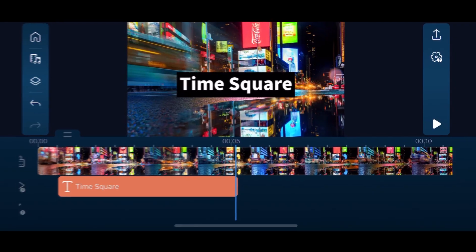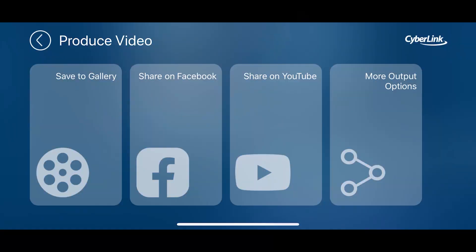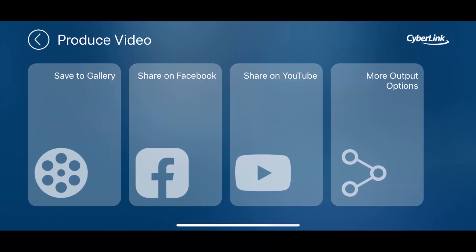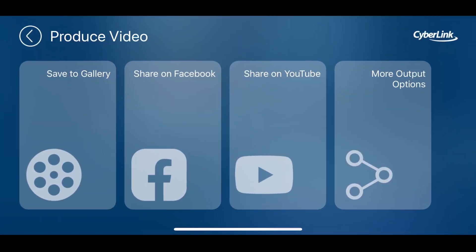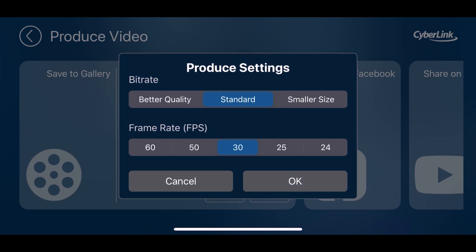Before moving on to some of the more advanced features, let's take a look at how to export and share your project. To do this, tap on the produce project button in the top right corner. The produce page allows you to export and save the project to your gallery, Facebook or YouTube. You can also adjust the video resolution, edit the project title and toggle the settings.